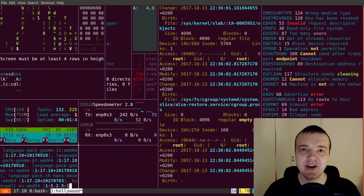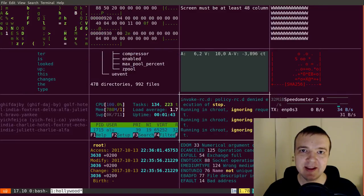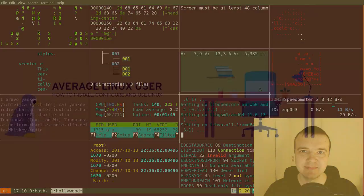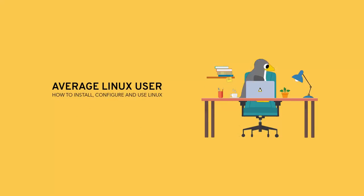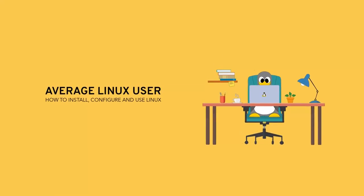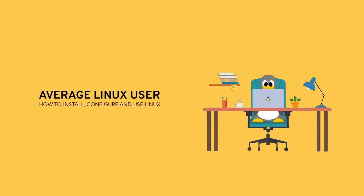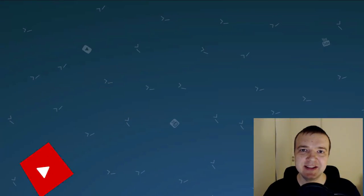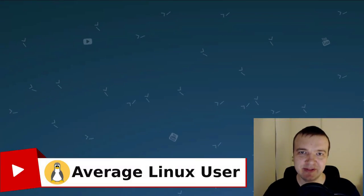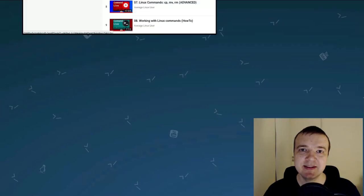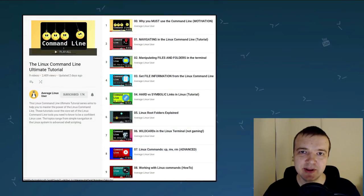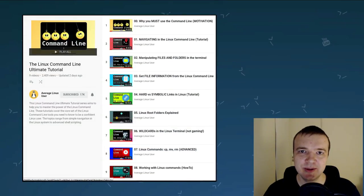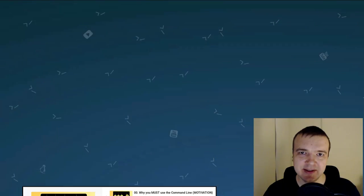In this episode, you will learn how to create your own command in the Linux command line. Hello everyone, it's a rich Linux user, helping you to install, configure and use Linux. And this is the ninth episode of the Linux command line Ultimate tutorial series. Let's get started.